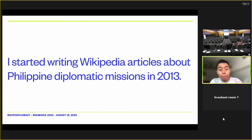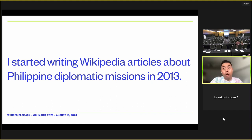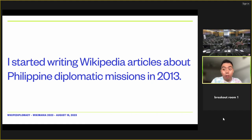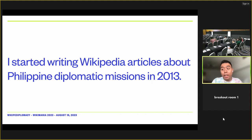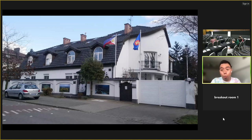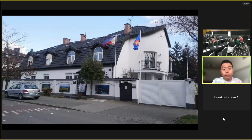I started writing Wikipedia articles about Philippine diplomatic missions in 2013. It wasn't a sudden decision — it started as a small project related to my time in Poland, where I studied between 2011 and 2012 and engaged with Wikipedia Polska. After coming back and integrating with various Wikipedia communities in central and eastern Europe, I figured let's write about the relationship between the Philippines and Poland. So I ended up writing about the Philippine Embassy in Warsaw, which has been there since 2009.